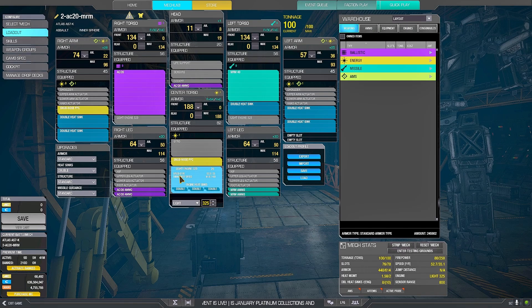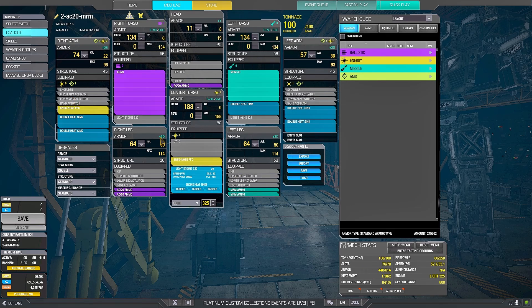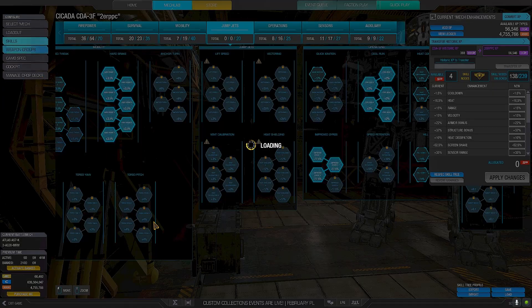Light Engine 325 in this case, 18 double heat sinks, and MRM-40, AC-20, double Snub Nose.